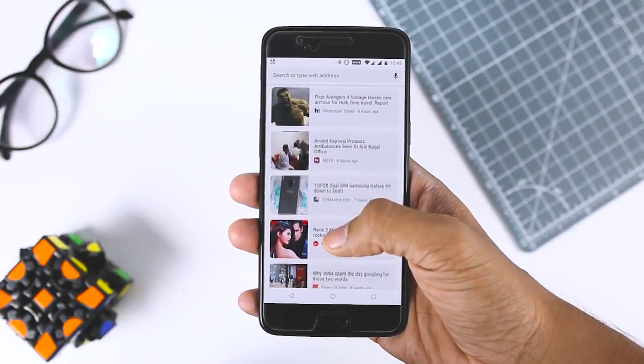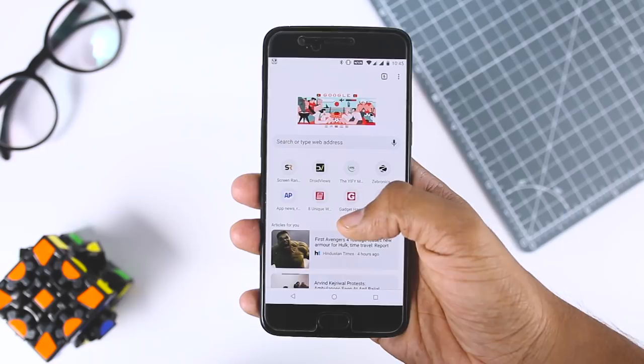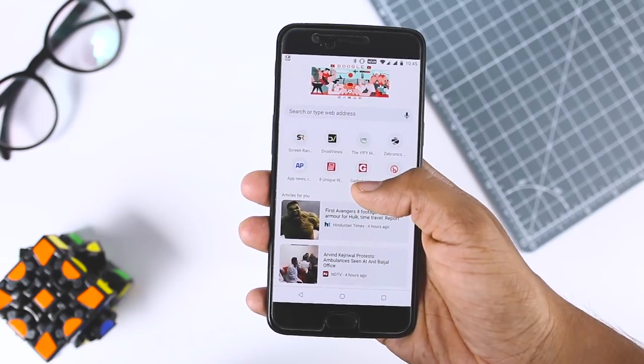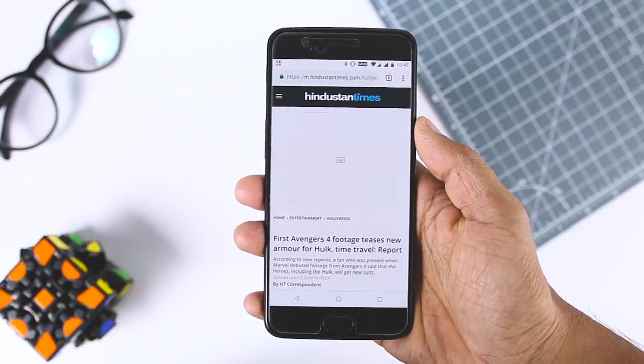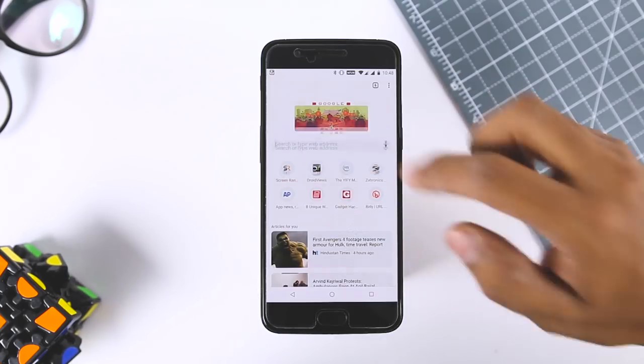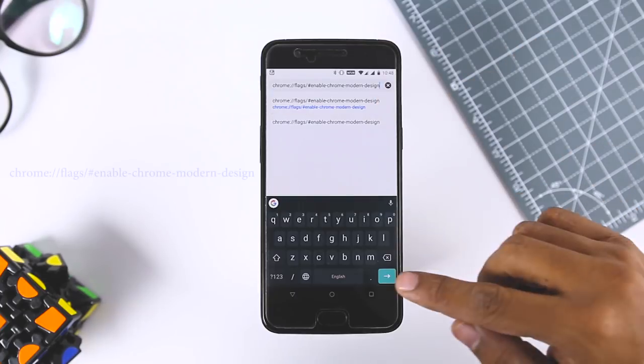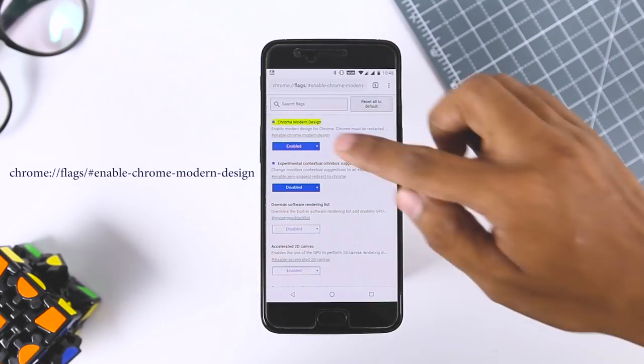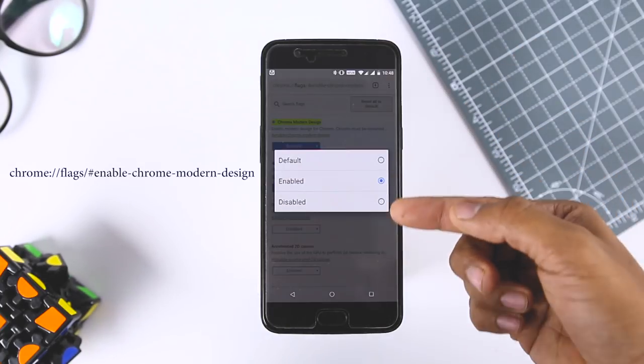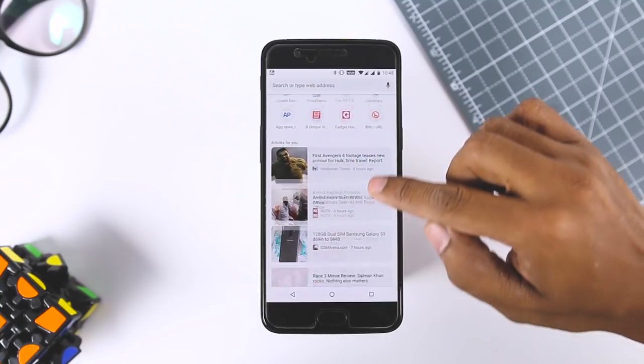Now for the Android users, modern design UI will make the app white with rounded buttons. If you like the way it looks, you can enable it from the flags page. Just paste this into the Chrome browser, select Enable in the dropdown menu, and restart the app twice.